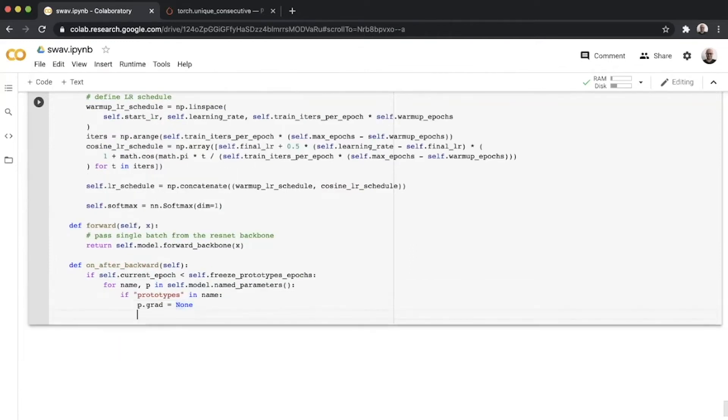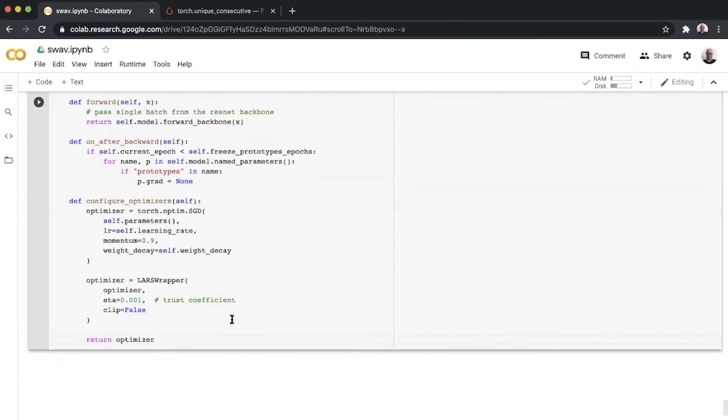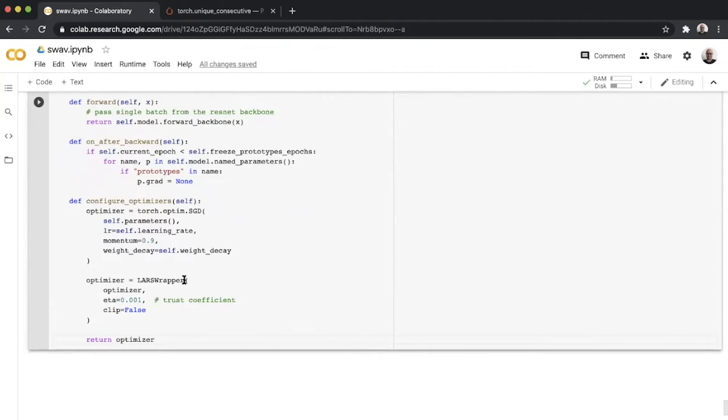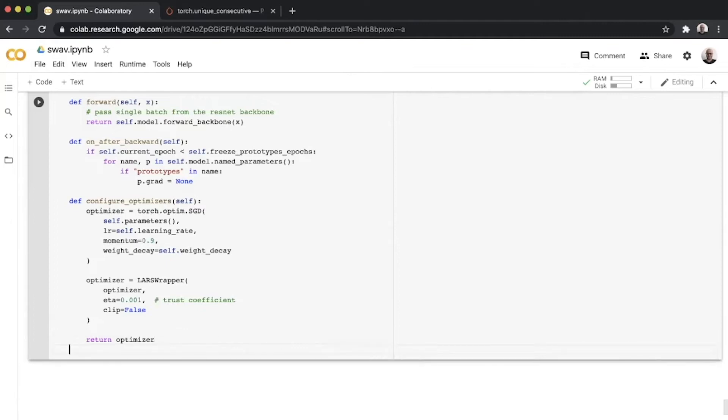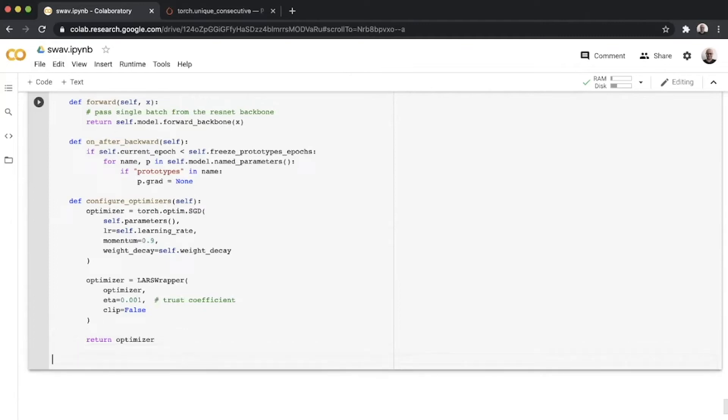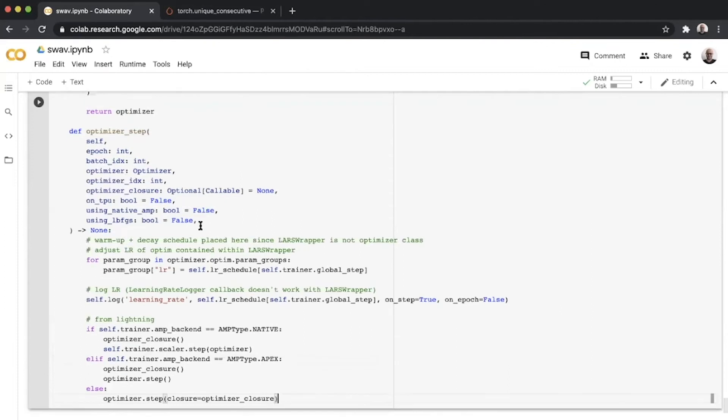Once we define that trick for prototypes, we move on to configuring the optimizers. Here we have a standard SGD and we wrap it in LarsWrapper and return this. There is no scheduler in this function because, like I mentioned before, LarsWrapper doesn't subclass the PyTorch optimizer class and hence a standard scheduler won't work on it.